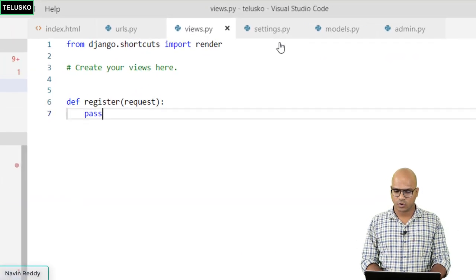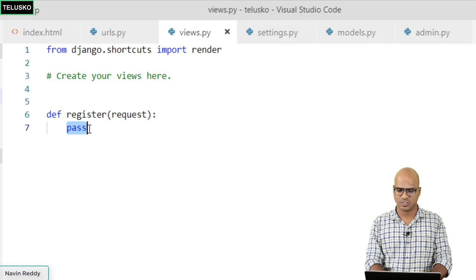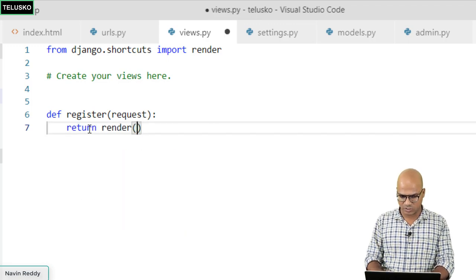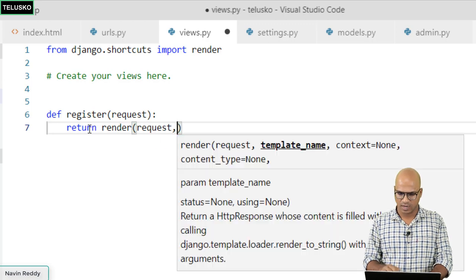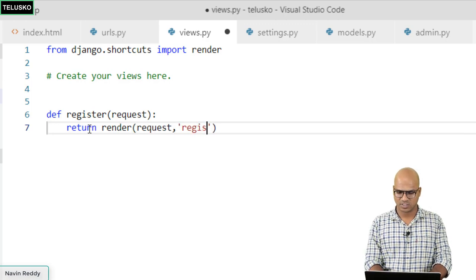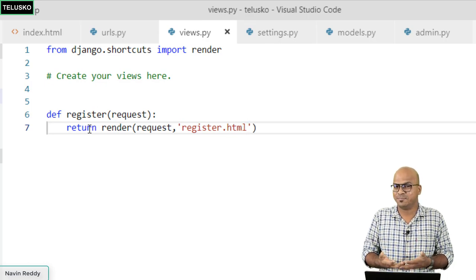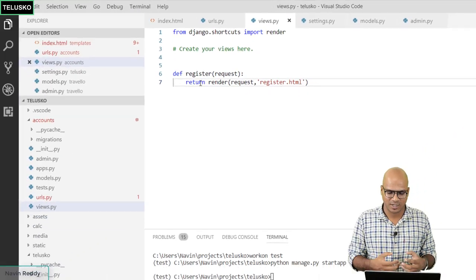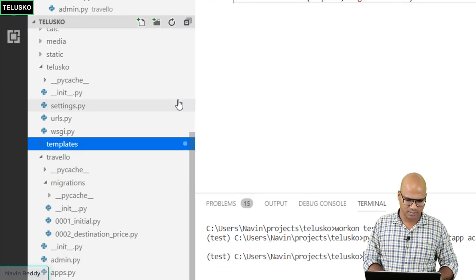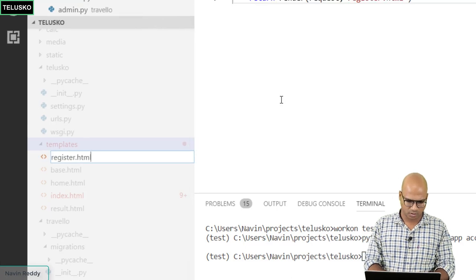We go to accounts views.py and add 'return render(request, "register.html")'. But we don't have register.html yet, so we need to create it. We'll create register.html inside the templates folder.